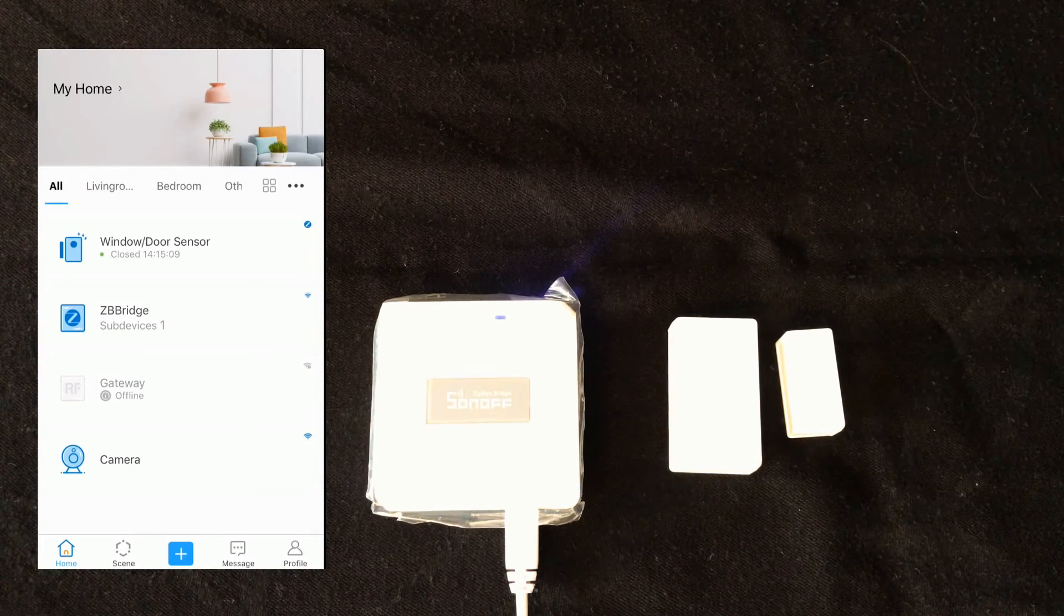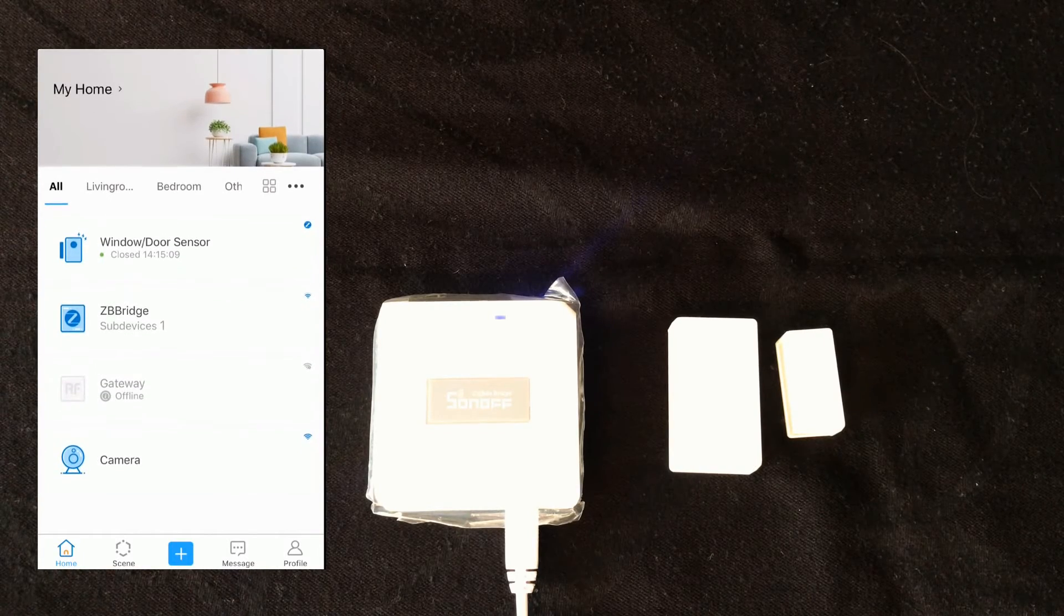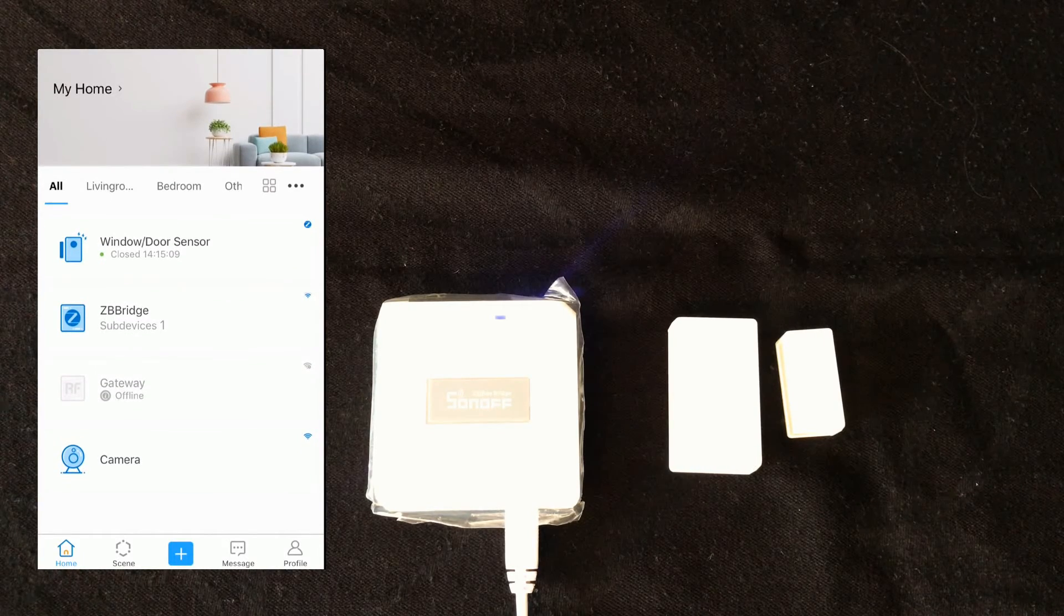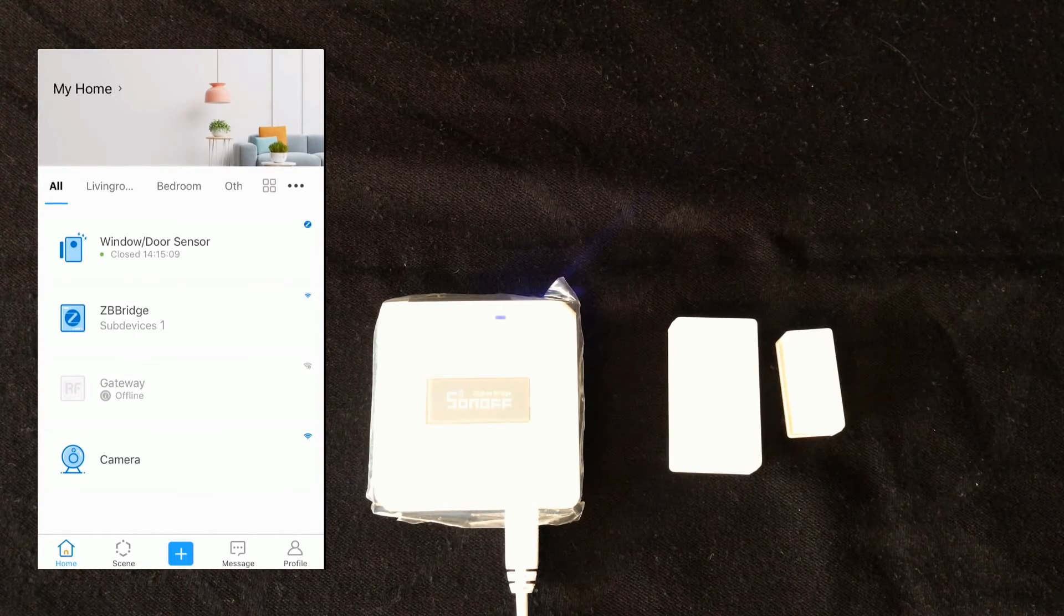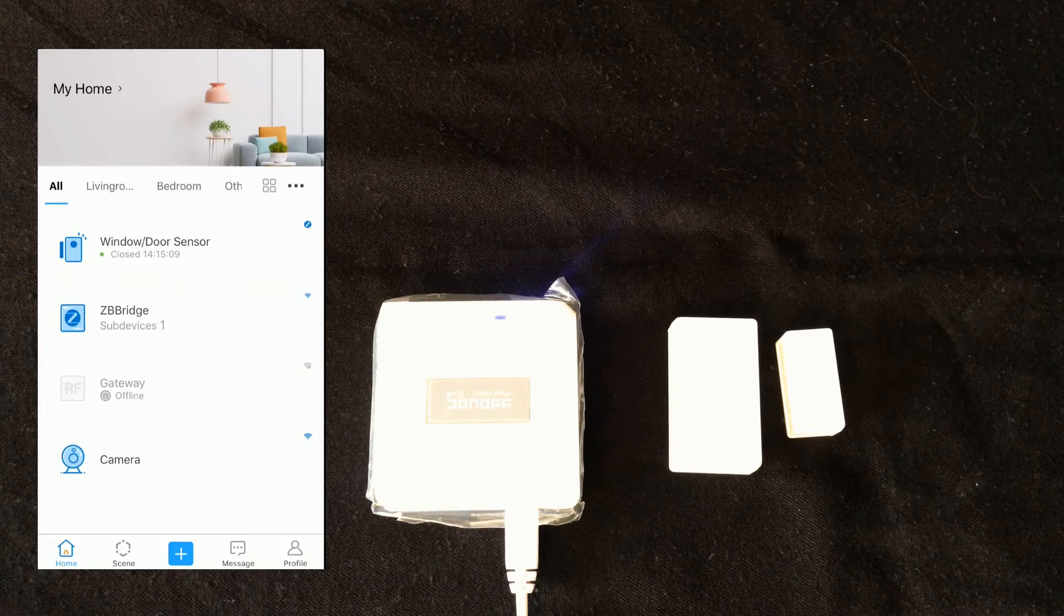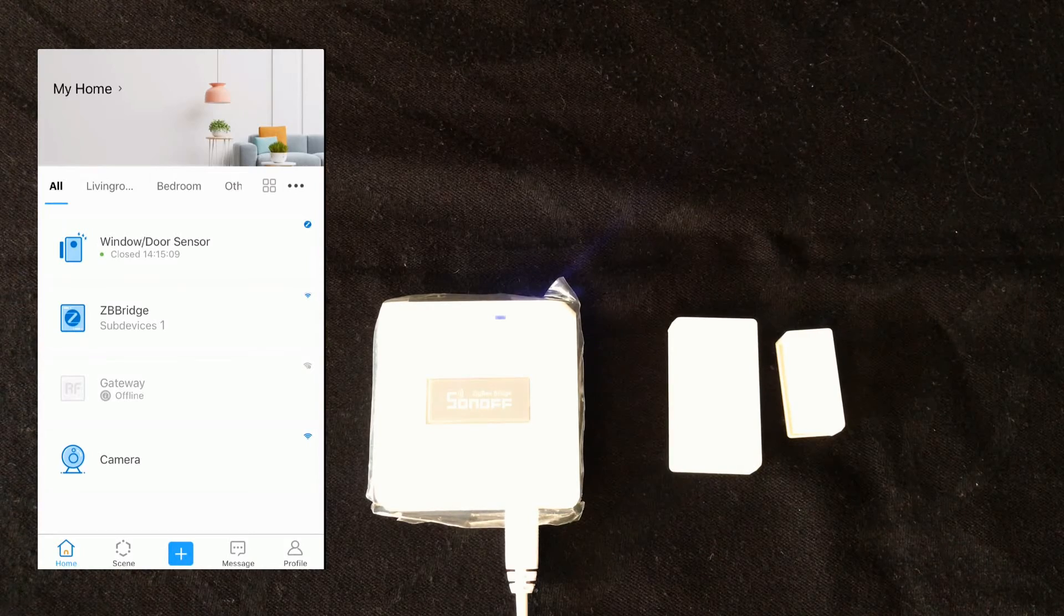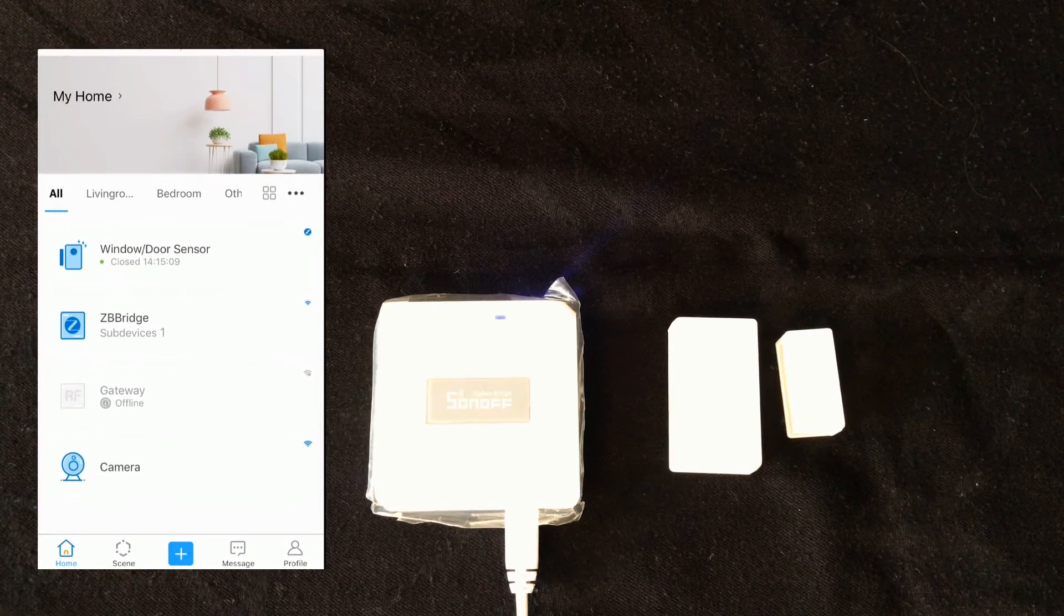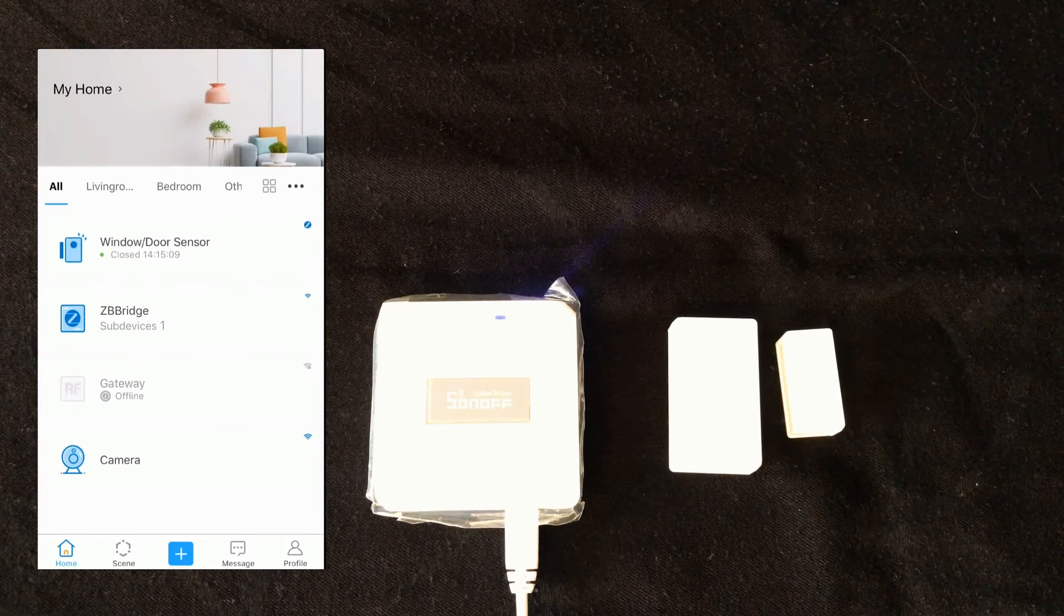In the main page, we have Zigbee bridge in addition to its sub-device, which is door window sensor. I tap on door window sensor.